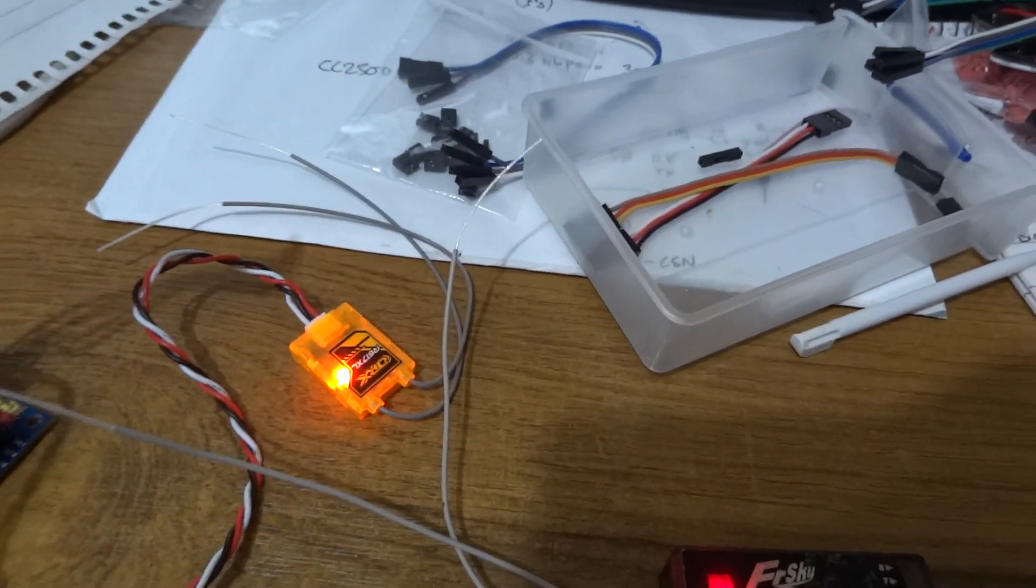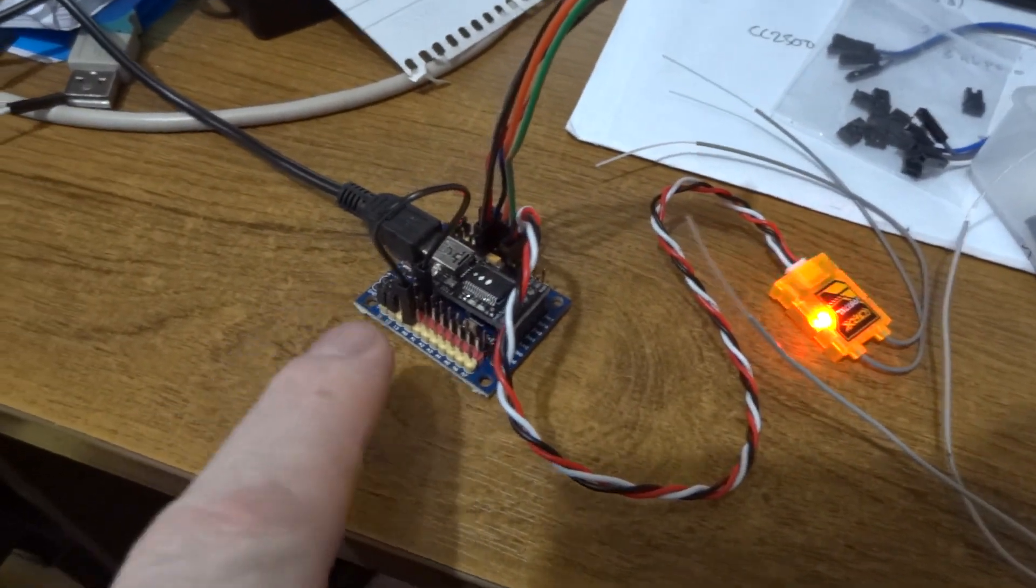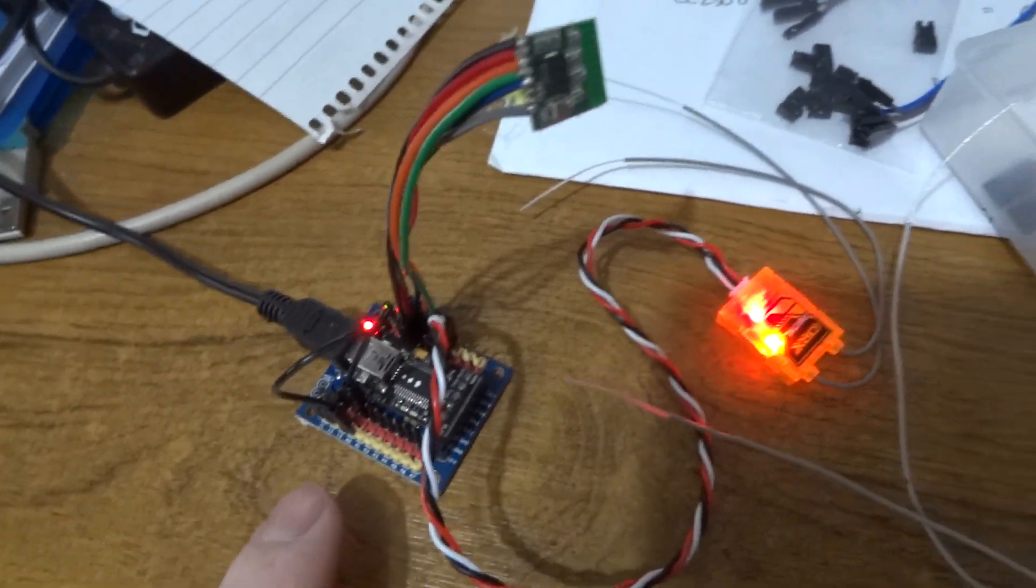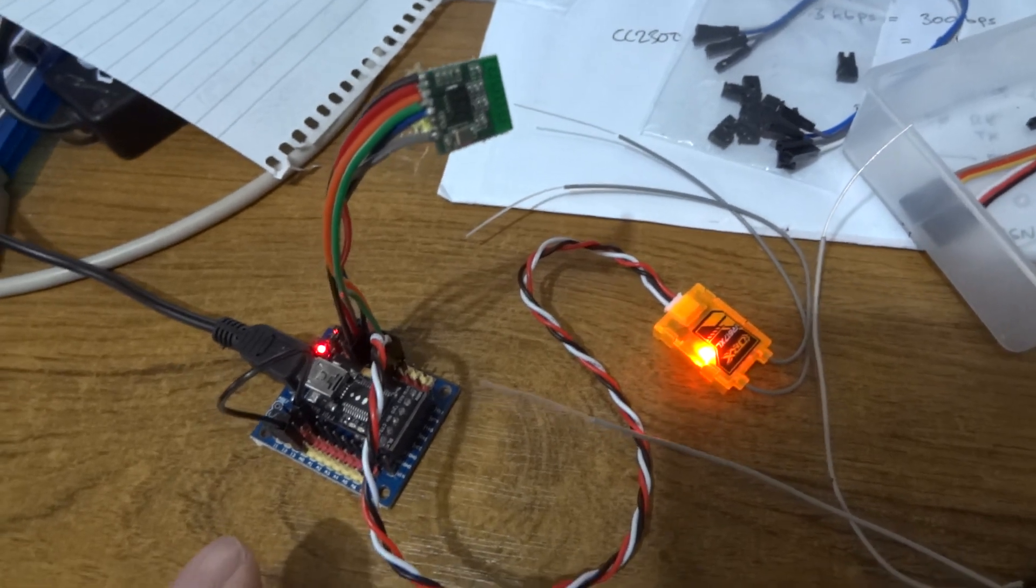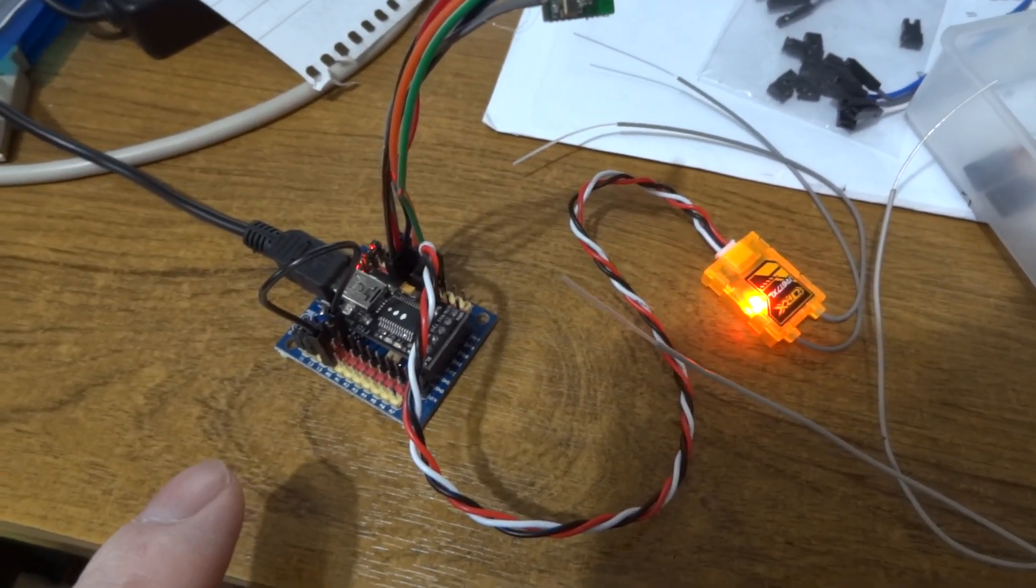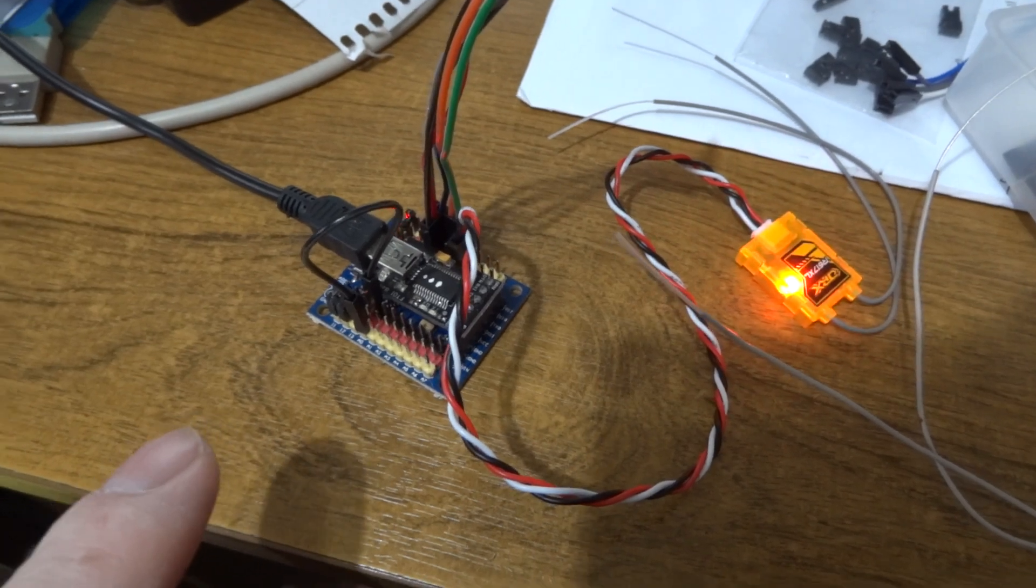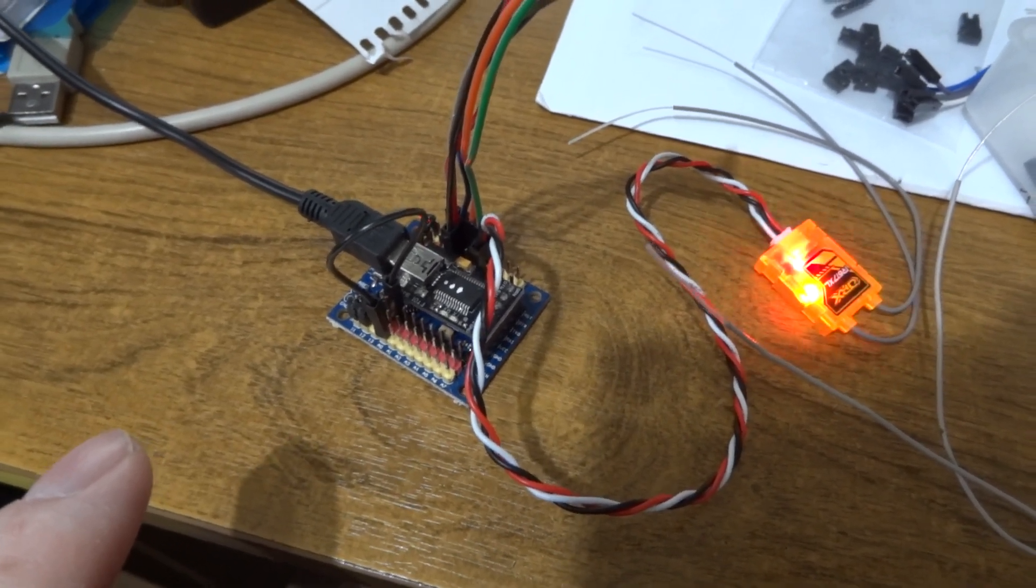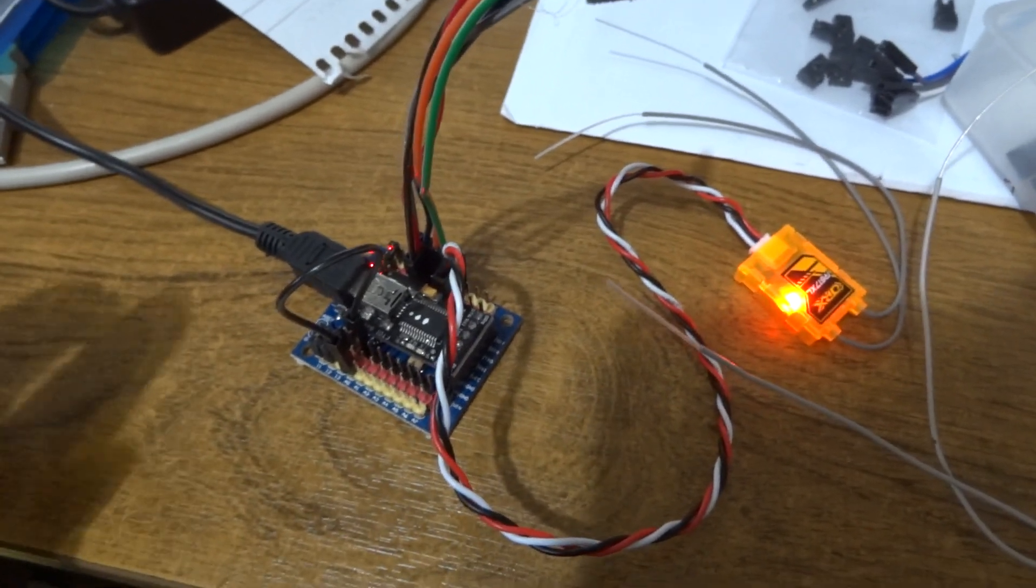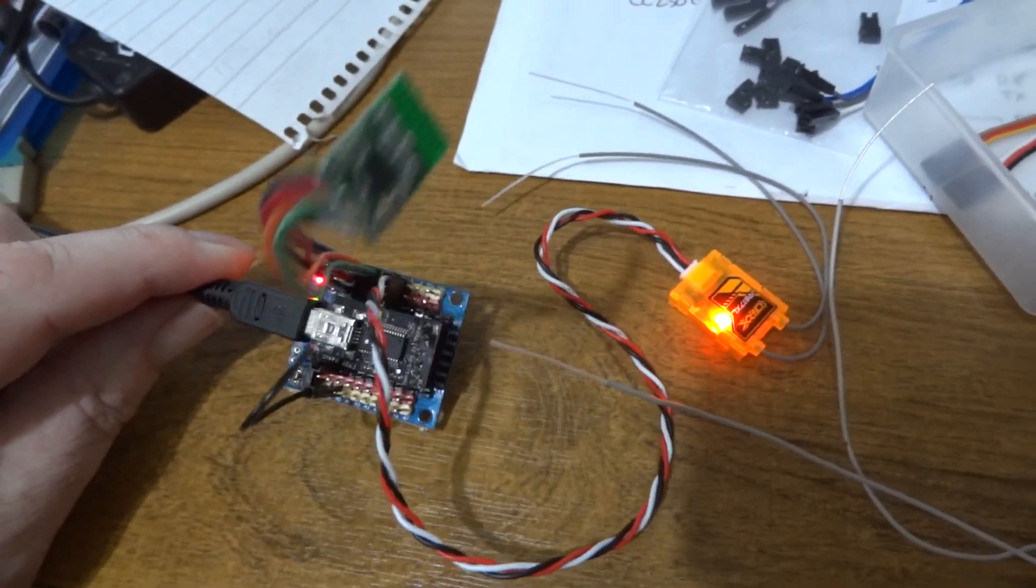There we go, so that's feeding a stream of PPM signals into here. At the moment this is just running a very cut down version of Pascal's multi-protocol program, but I've chopped everything out except for the FreeSky V protocol.